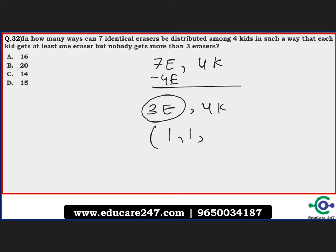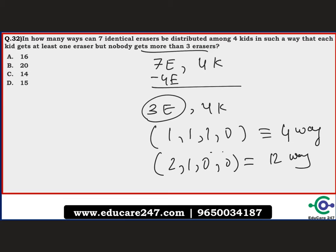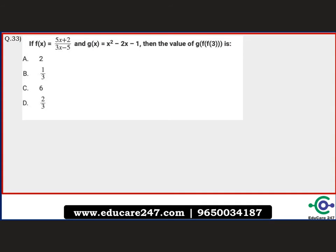The three remaining erasers can be distributed as (1,1,1,0) — done in 4 ways (choosing who gets zero) — or as (2,1,0,0) — done in 4!/2! = 12 ways (two kids get zero). Total: 4 + 12 = 16 ways. The correct answer is option A, 16.